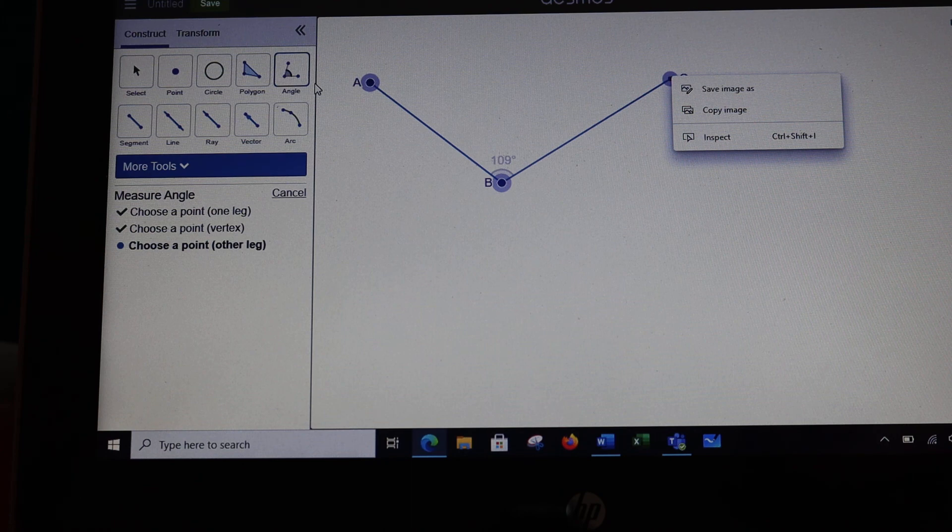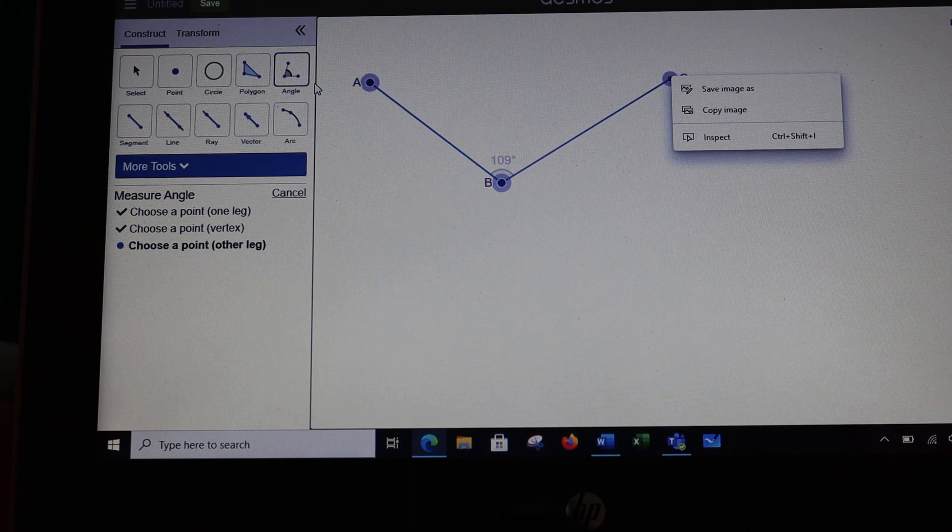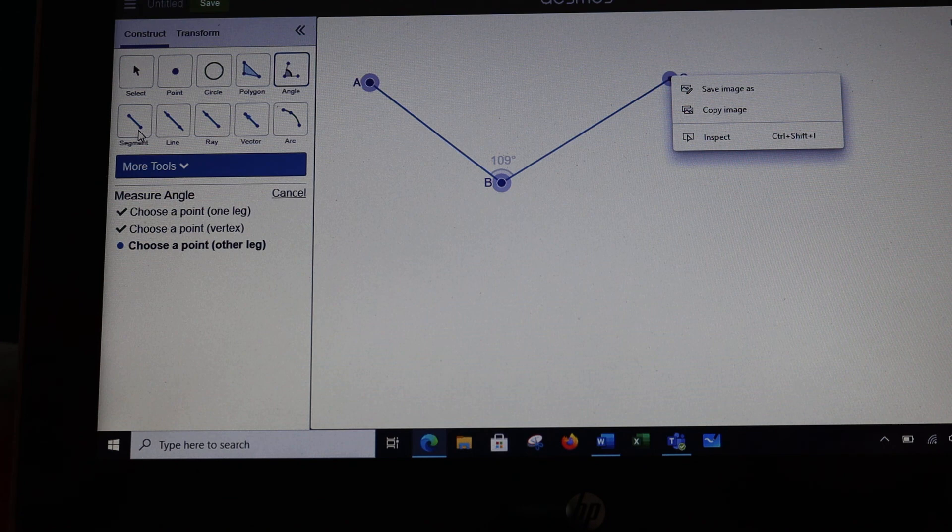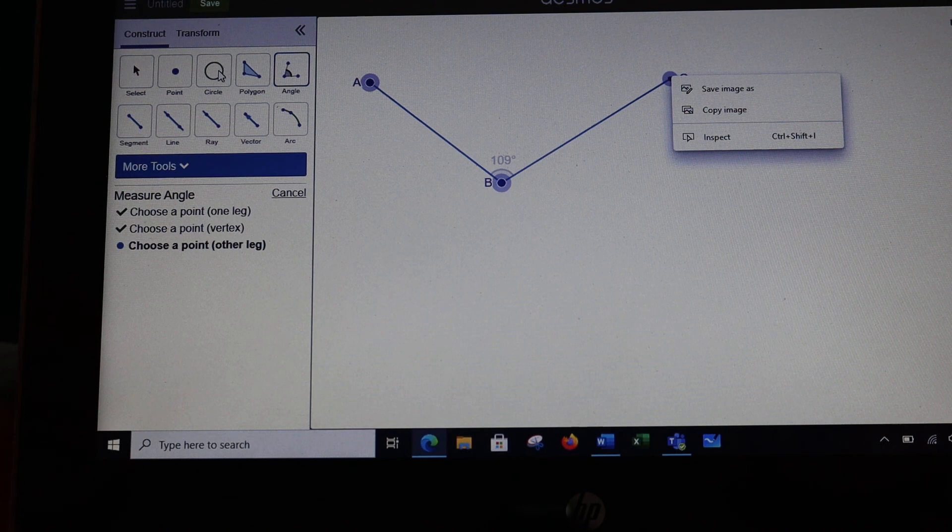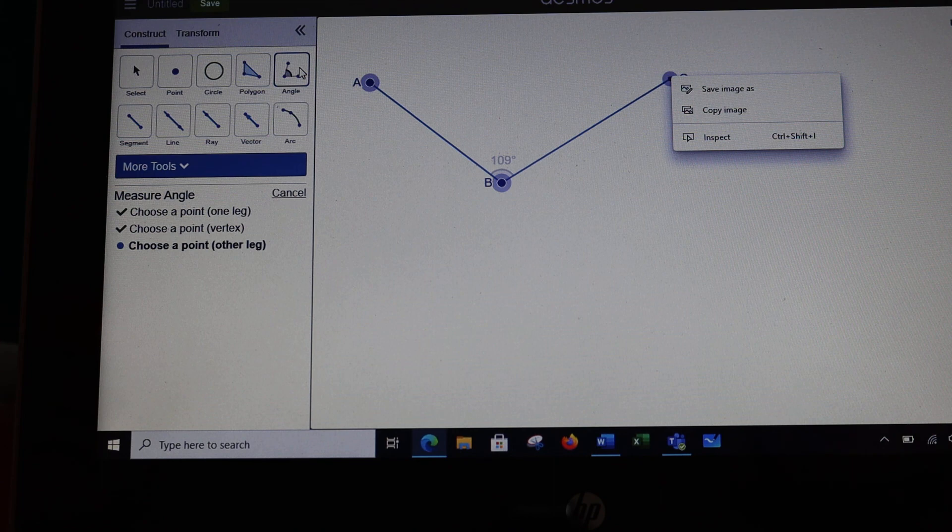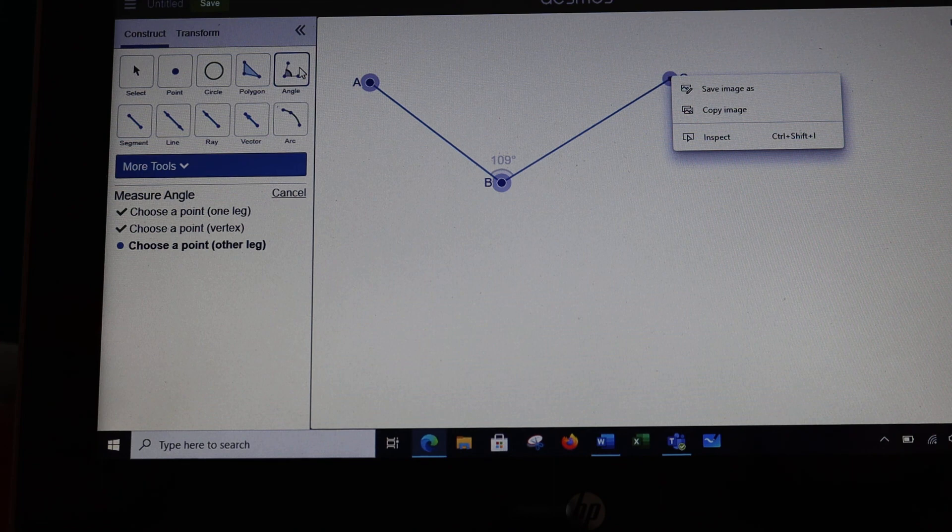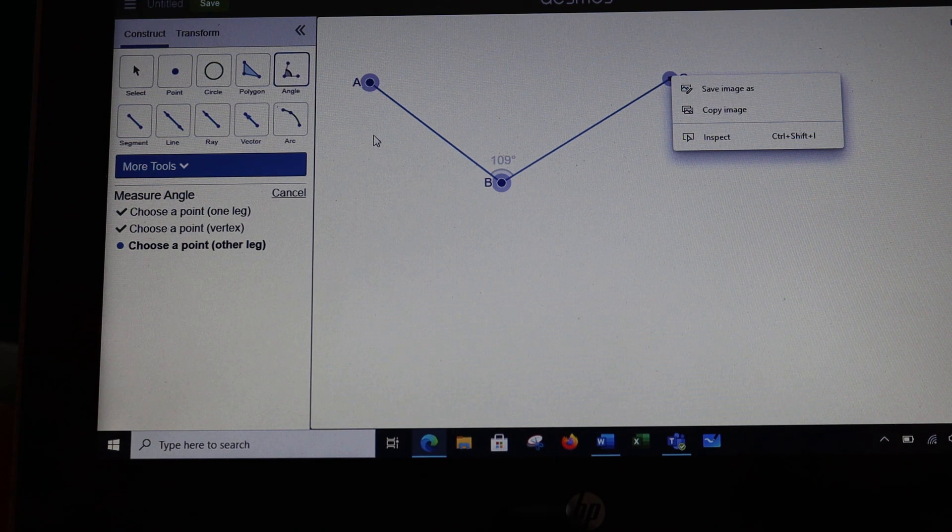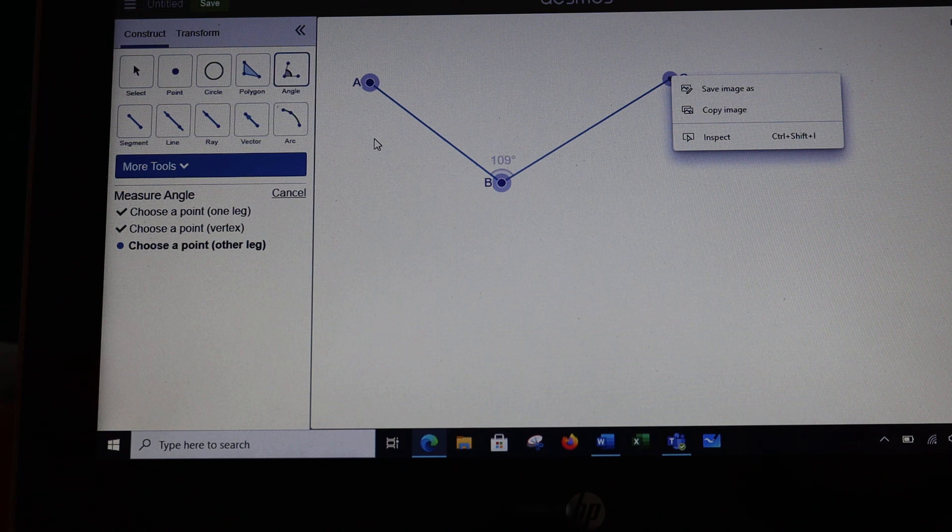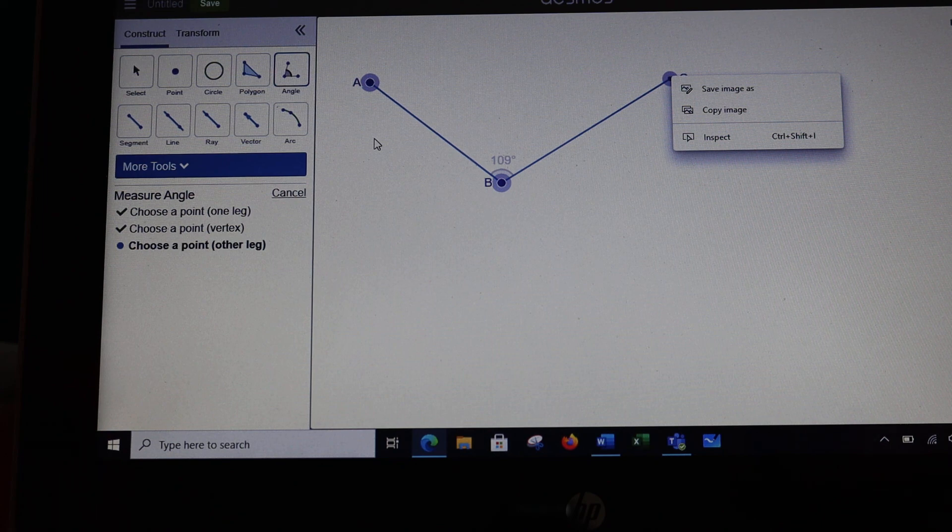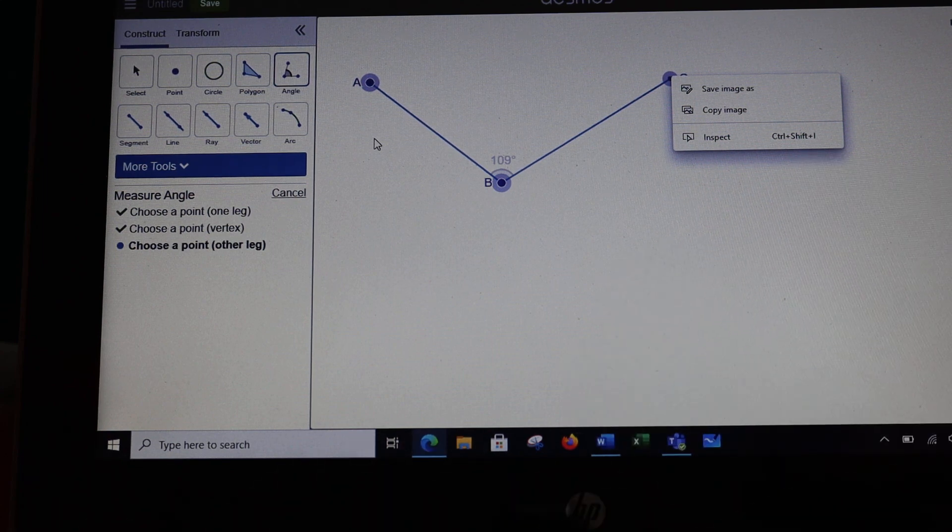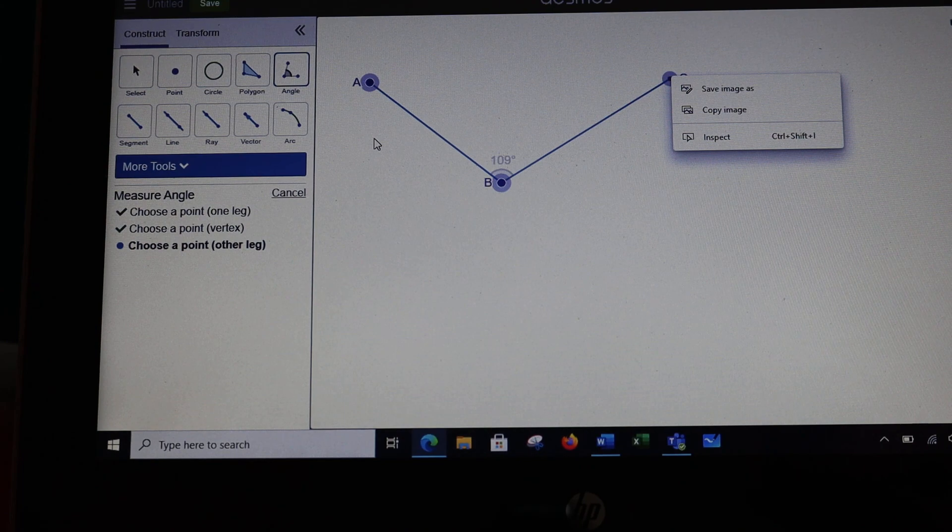These are the tools you're going to work with most in our constructions. So if you would practice drawing segments, drawing circles, and measuring angles, those will be the biggest things you need to work with. So take some time to practice, and then in future videos we'll talk about doing the actual constructions.